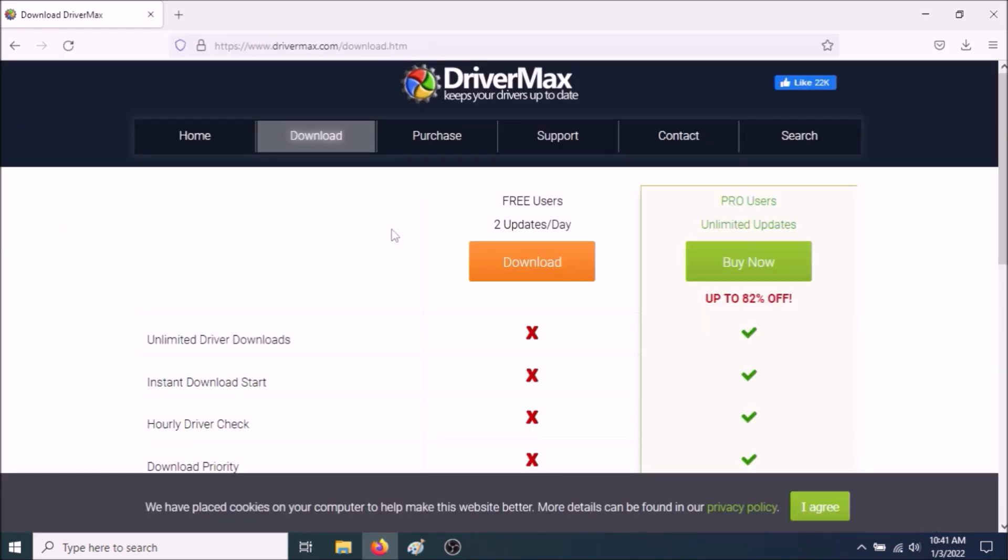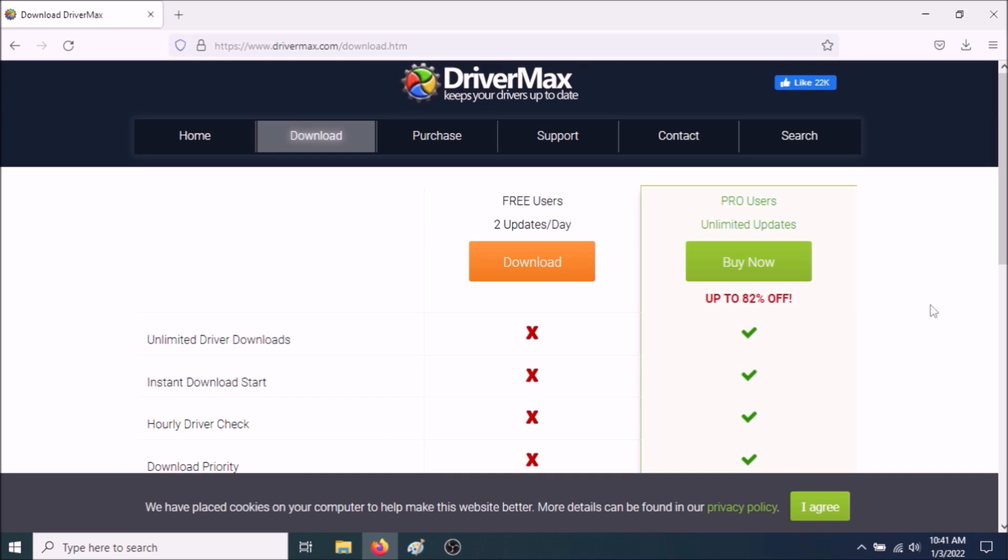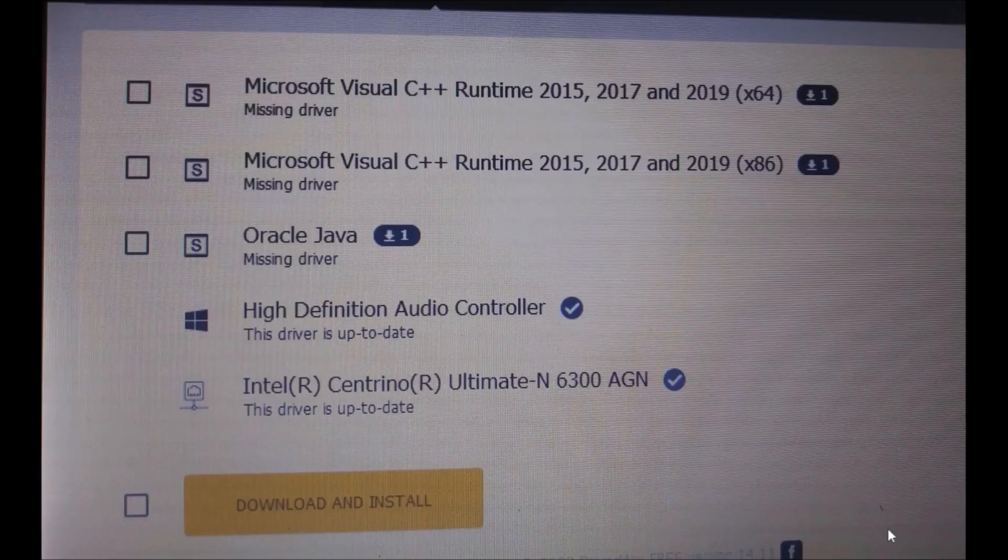the next thing you need to do is to go to DriverMax.com. Now they give you two free updates a day. So go to Download, install it. And once you install the software, DriverMax will detect your system and then it's going to display a bunch of results. Now make sure this is important to install the chipsets that come up.